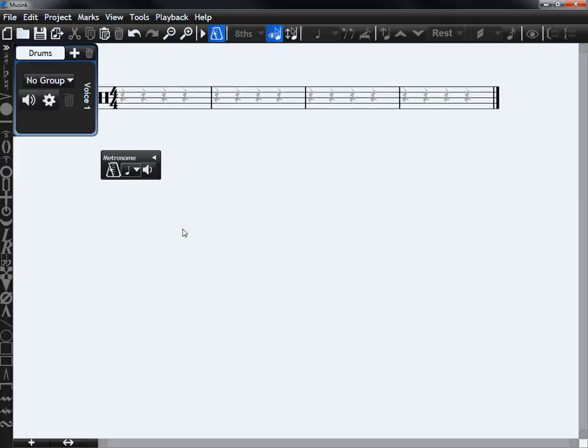Setting the tempo in music is as simple as adding text to the score that says the tempo you want to play at.